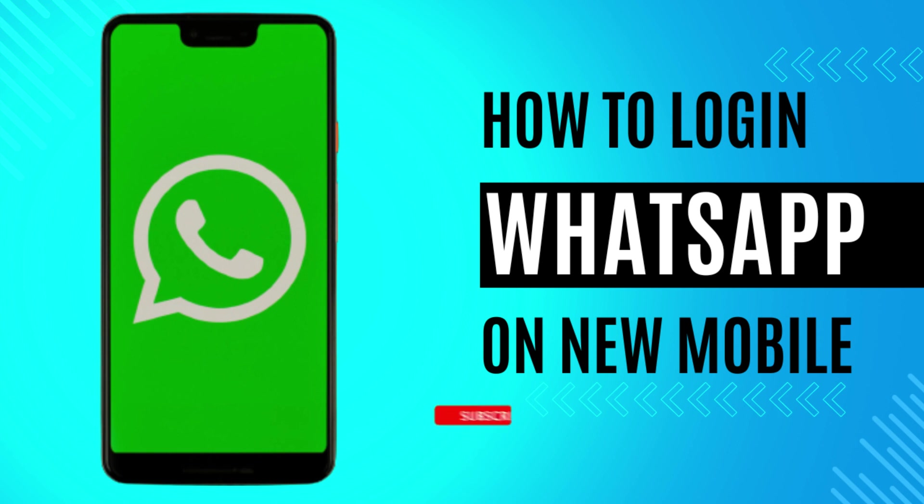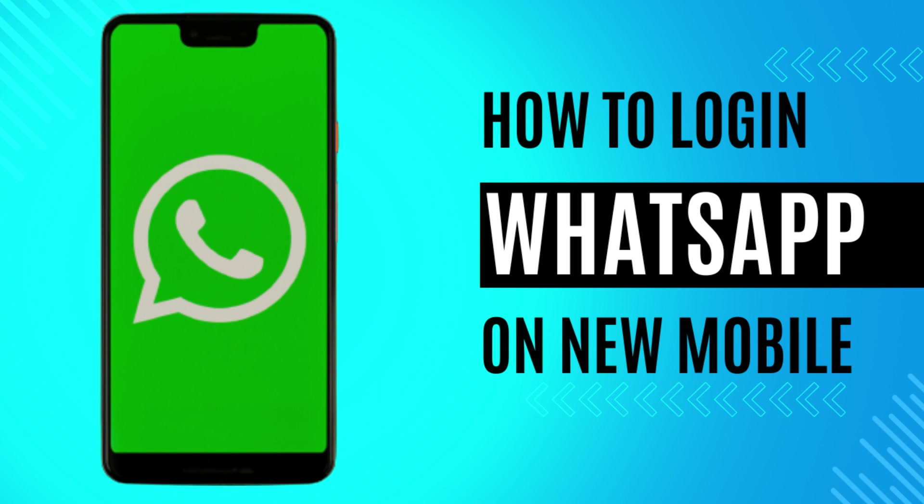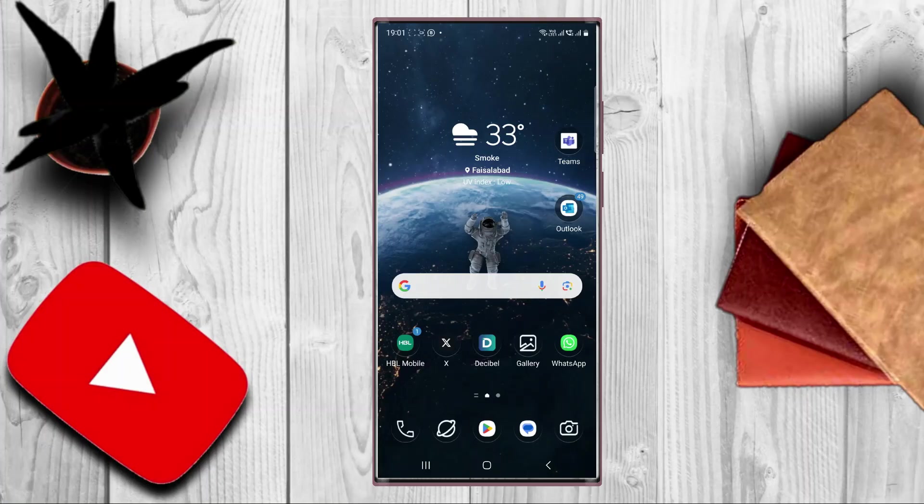Before moving towards our topic, please tap subscribe button and bell icon so that you will get the notification for new videos. Let's move to our mobile screen.